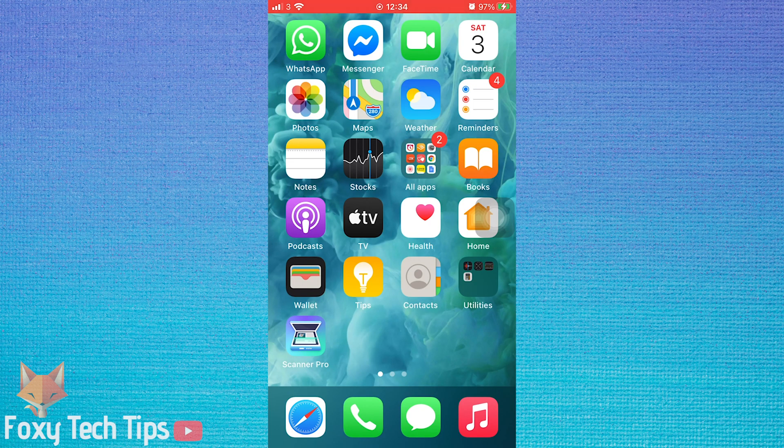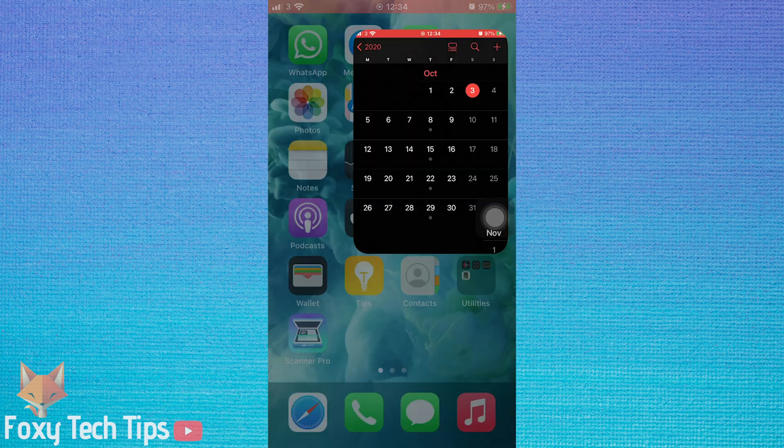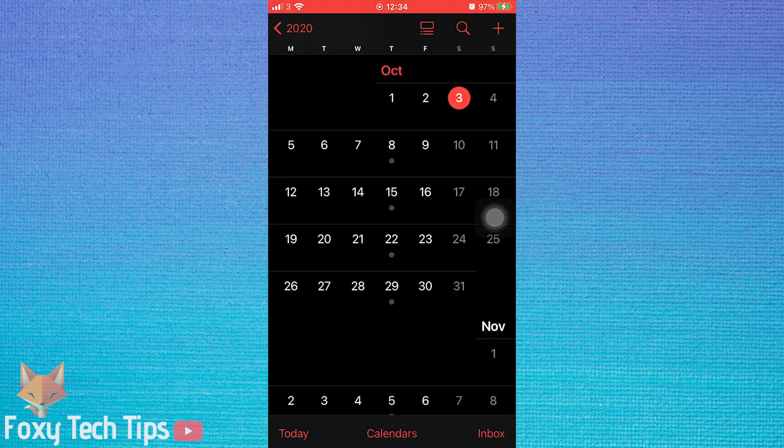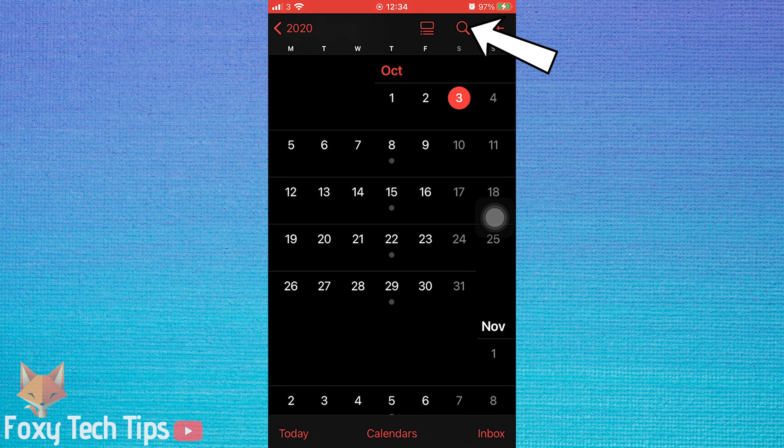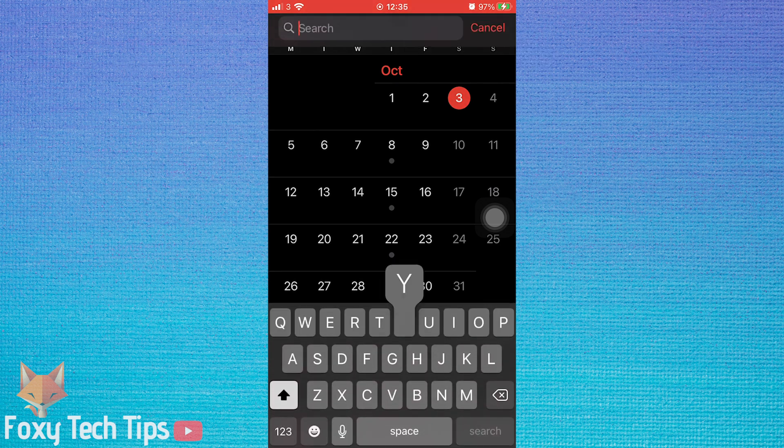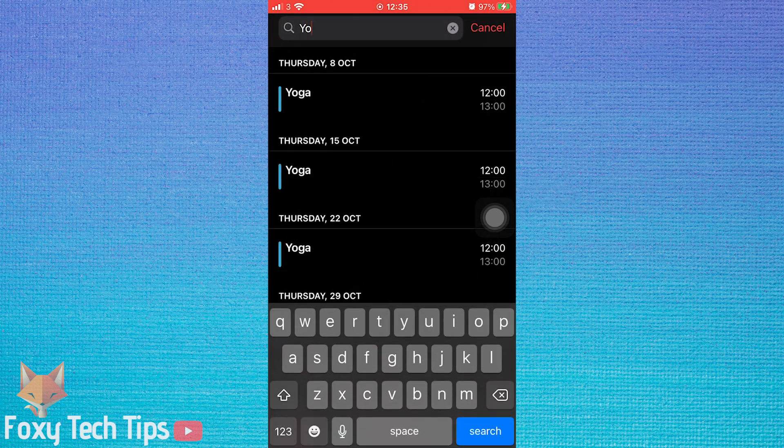To start, open up the calendar app and find the event you would like to delete. You can find the event in two different ways: you can search for the event in the search bar in the top right corner, or you can go to the date on which the event will occur and then tap on it.